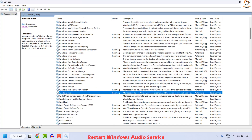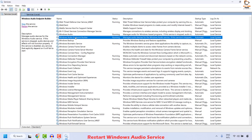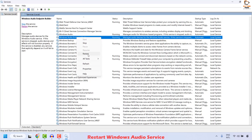Once the restart of Windows Audio Service has been done, the next thing is to locate Windows Audio Endpoint Builder. Once you have located it, do a right click and then click on Restart again.